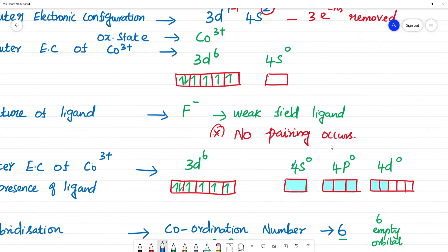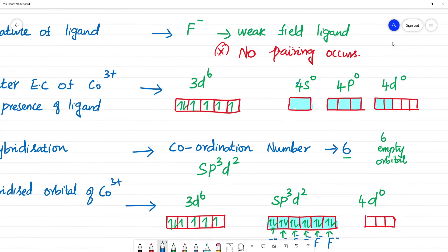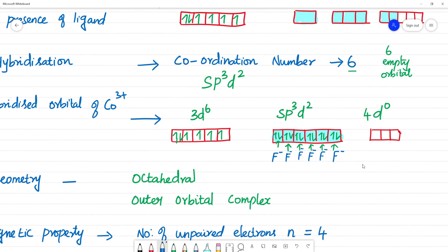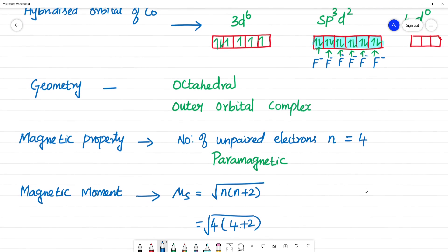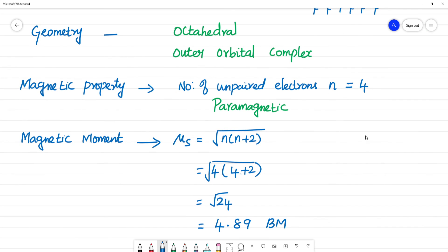Weak field ligands include fluorine, chlorine, and bromine. Strong field ligands include cyanide (CN⁻) and NH₃. So for this complex: F⁻ is a weak field ligand, no pairing occurs, the complex is paramagnetic, it is an outer orbital complex, and the magnetic moment is 4.89 BM.